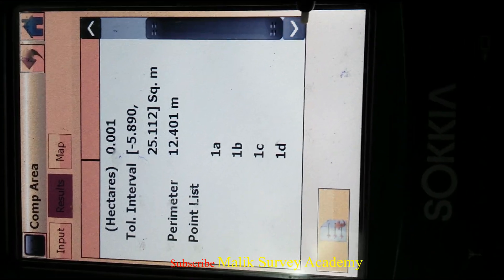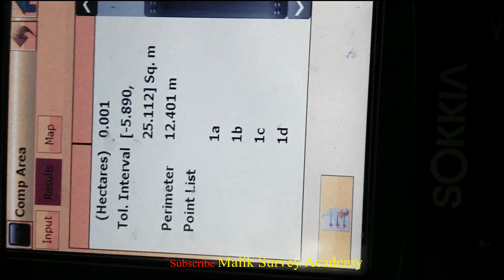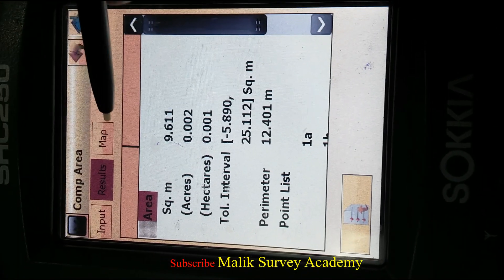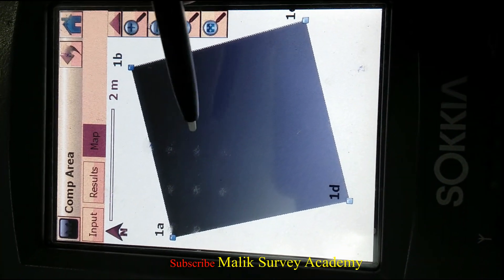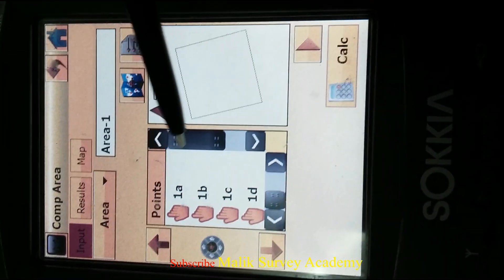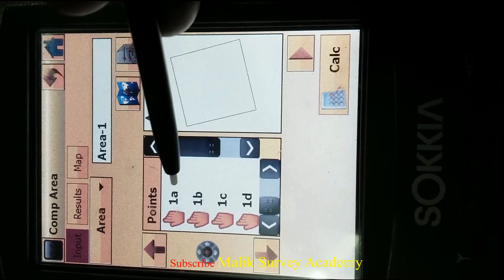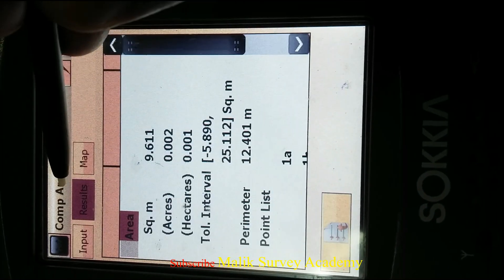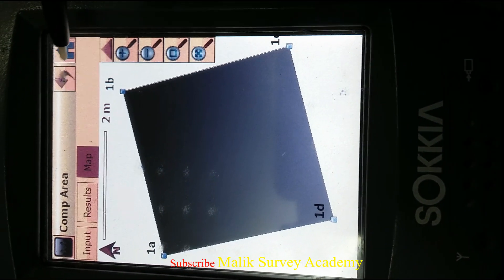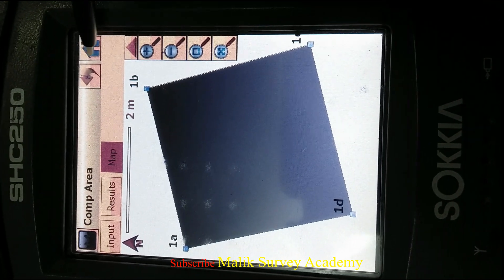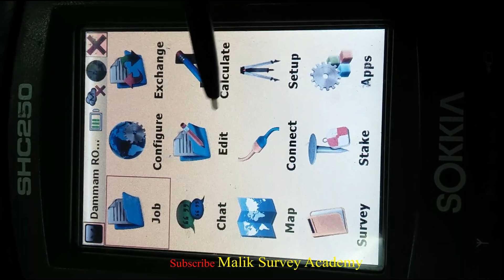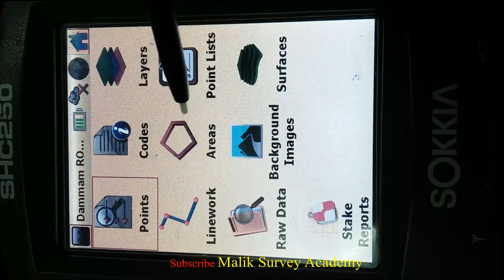You can see the point list, and here is the map — this was the map and this was the input. You can see the input, this is the result, and this is the map. This is the way to calculate the area.